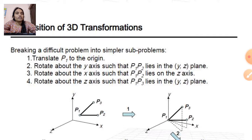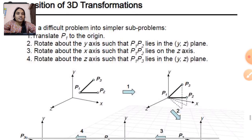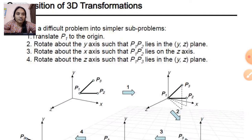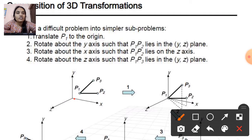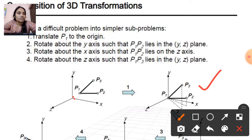The composition of the transformation involves breaking the problem into simpler sub-problems. First we translate P1 to the origin. The P1 point is here, and we translate the P1 point to the center — the origin. So in the second figure, the P1 point is at the origin position.